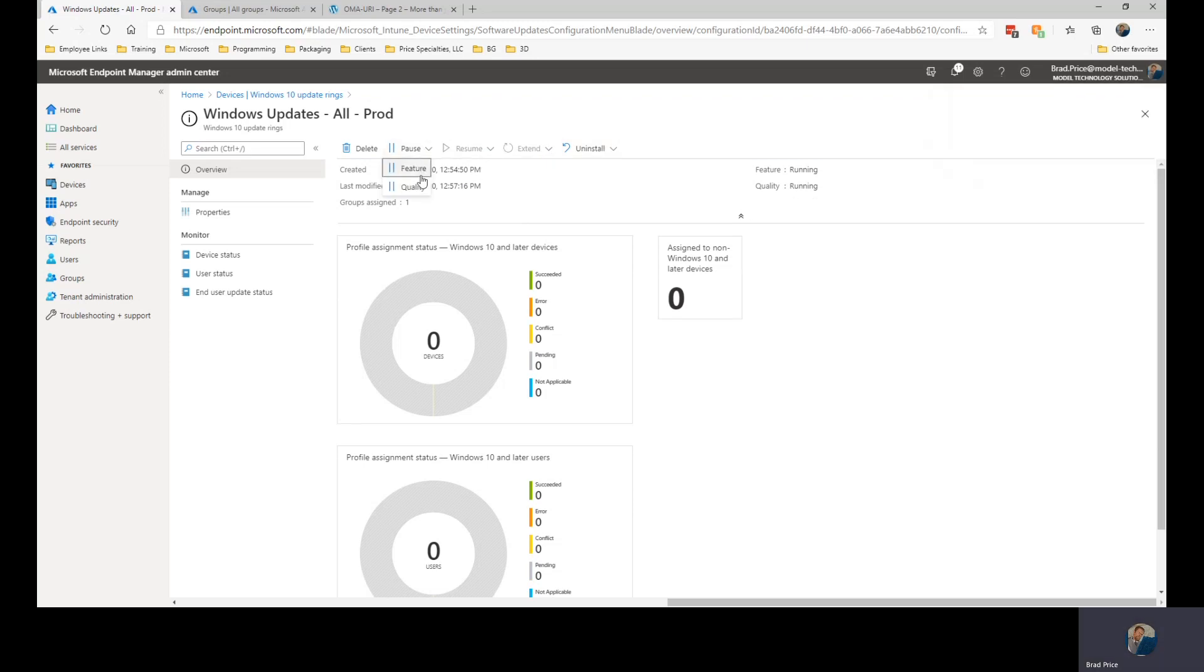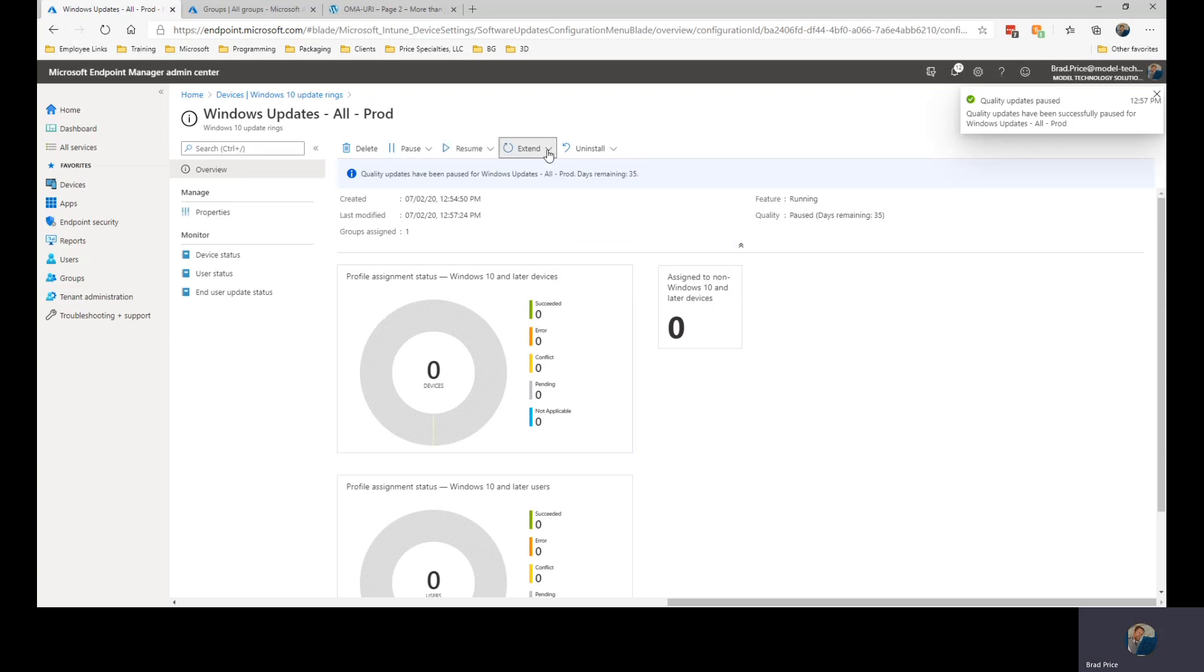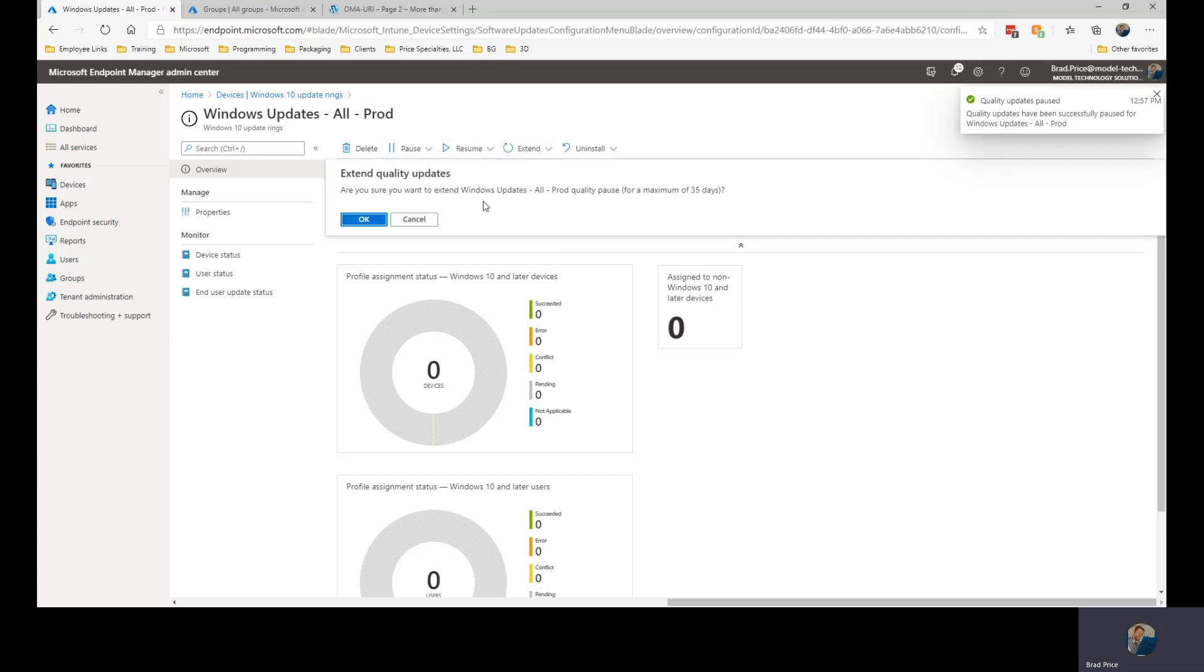Then I can come in and resume the quality updates. While it's paused, I have the option to extend the quality updates so I can extend them up to another 35 days.